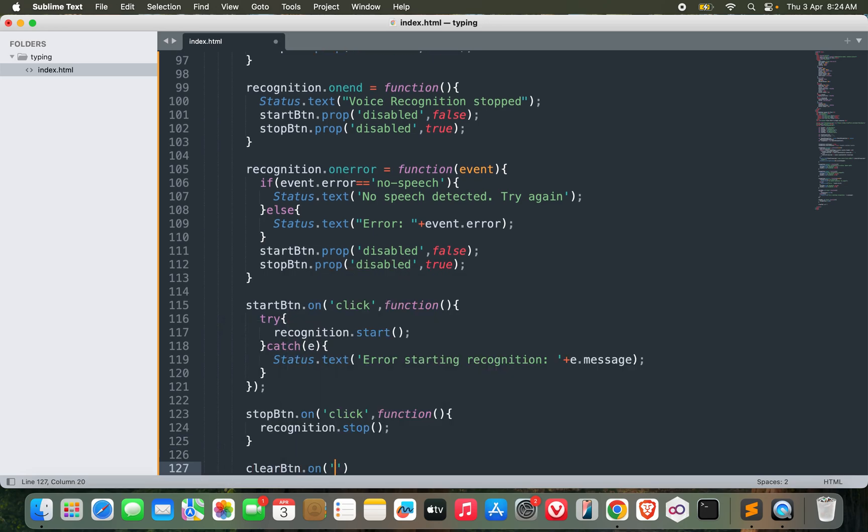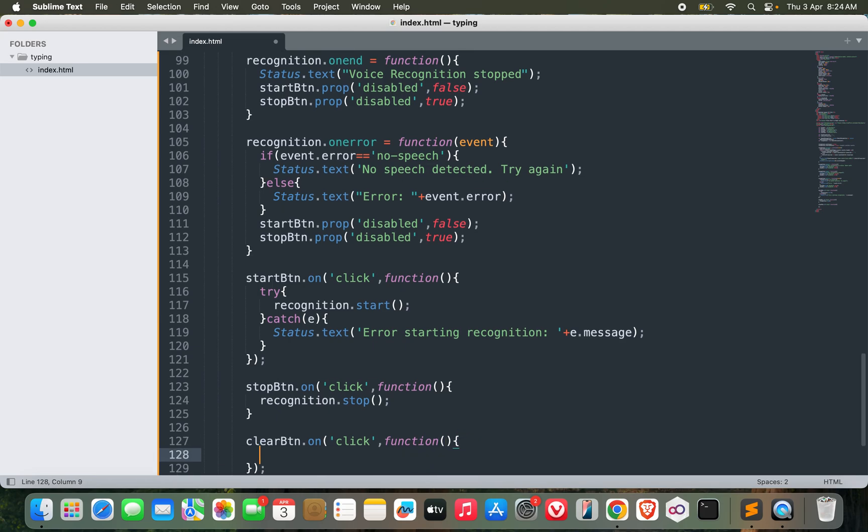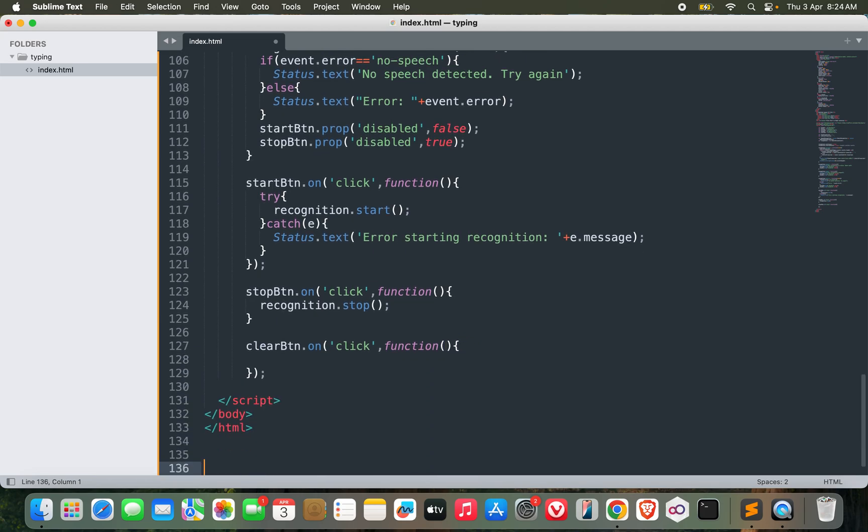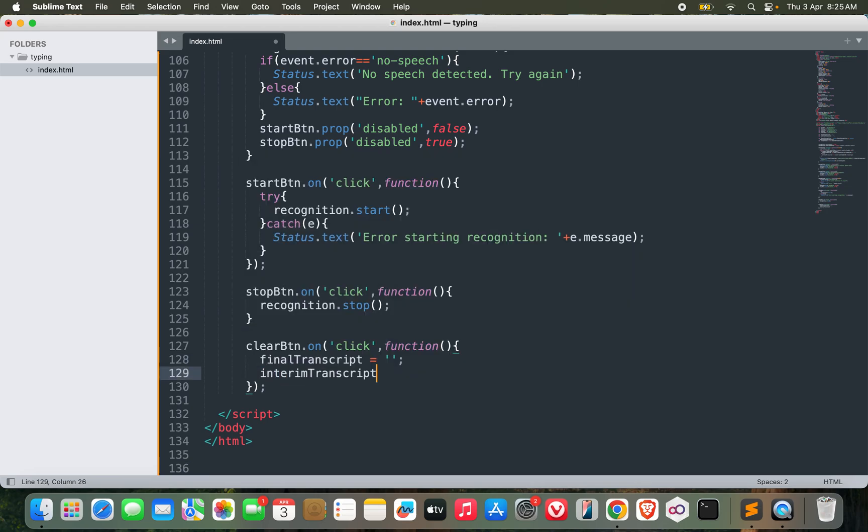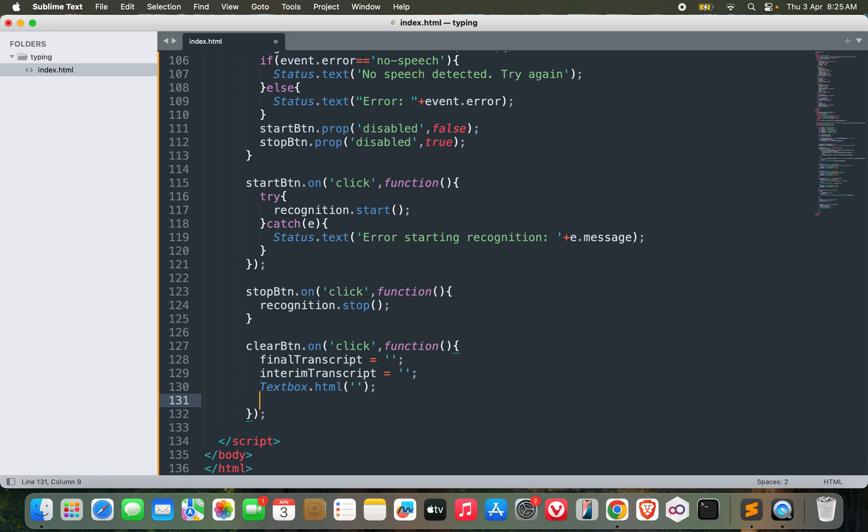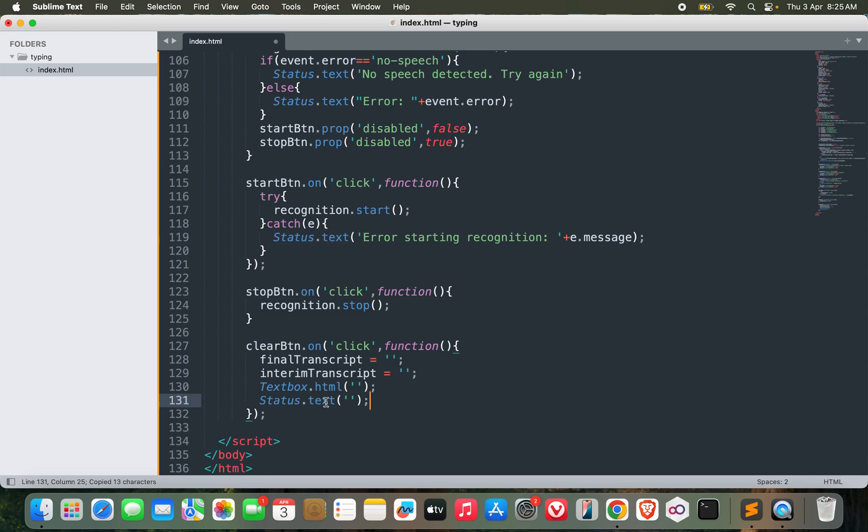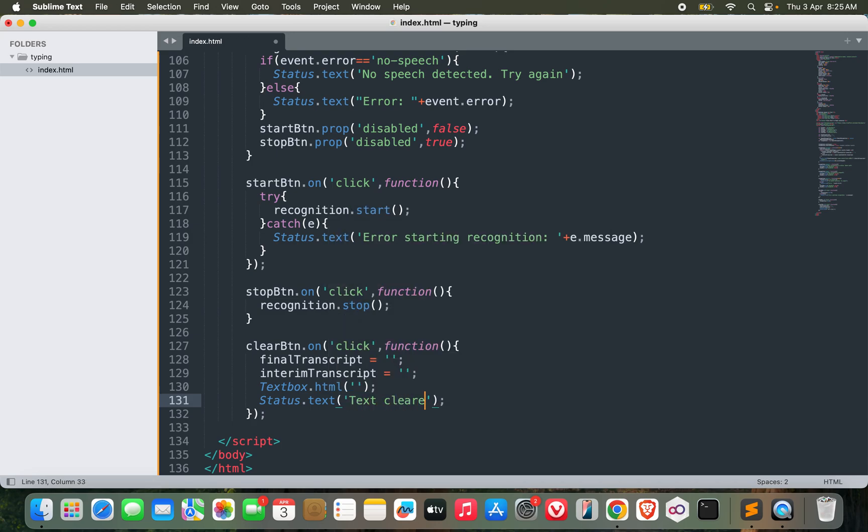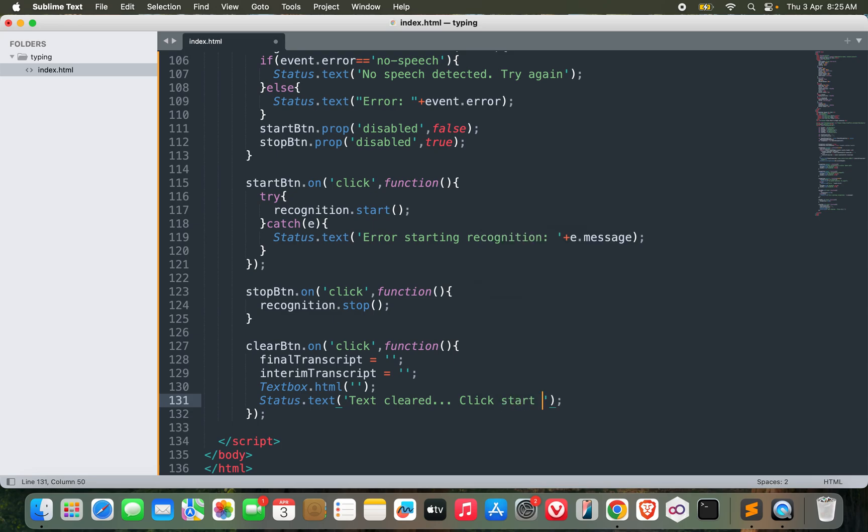Clear button.onclick function. The final transcript would be blank, interim transcript would be blank, textbox.html would be blank, and I can change the status.text, text cleared, click start to begin speaking again.